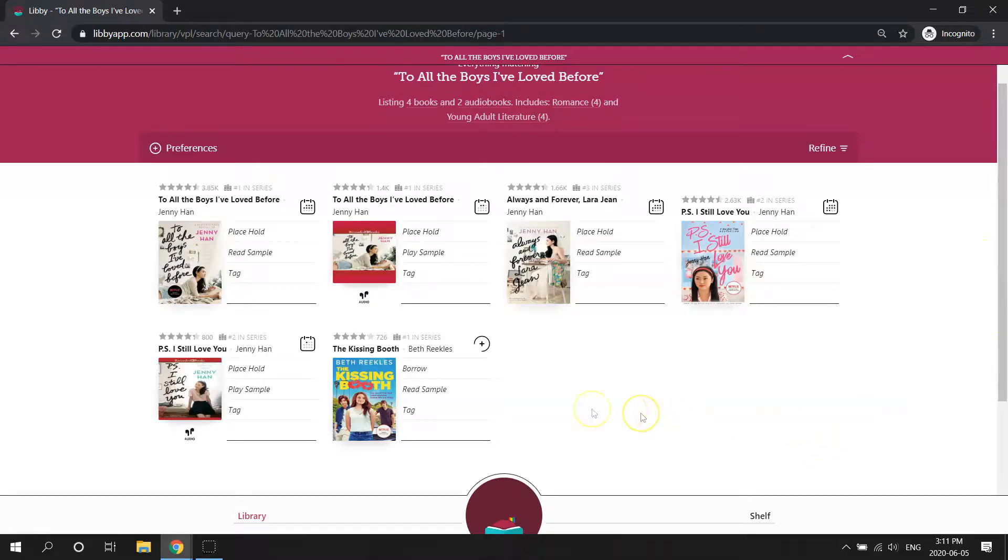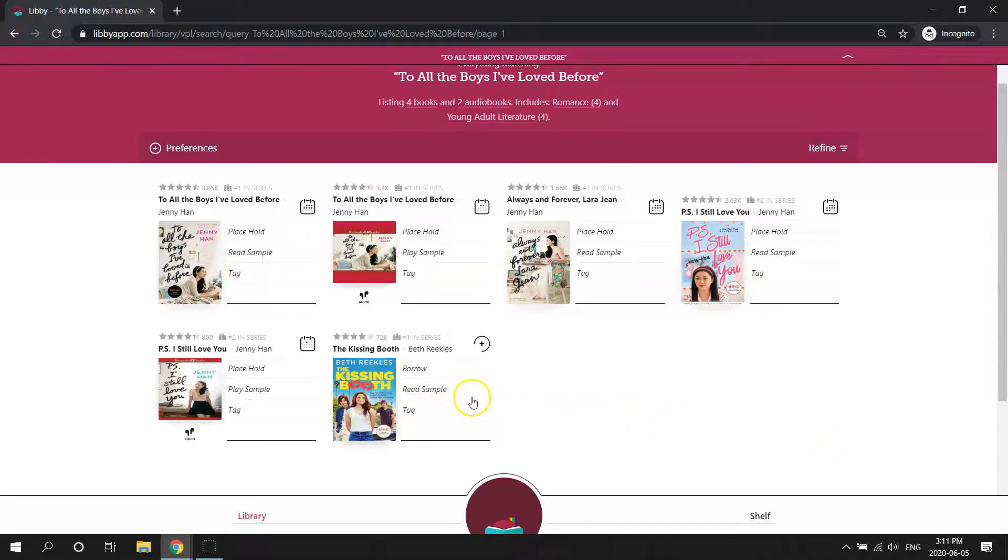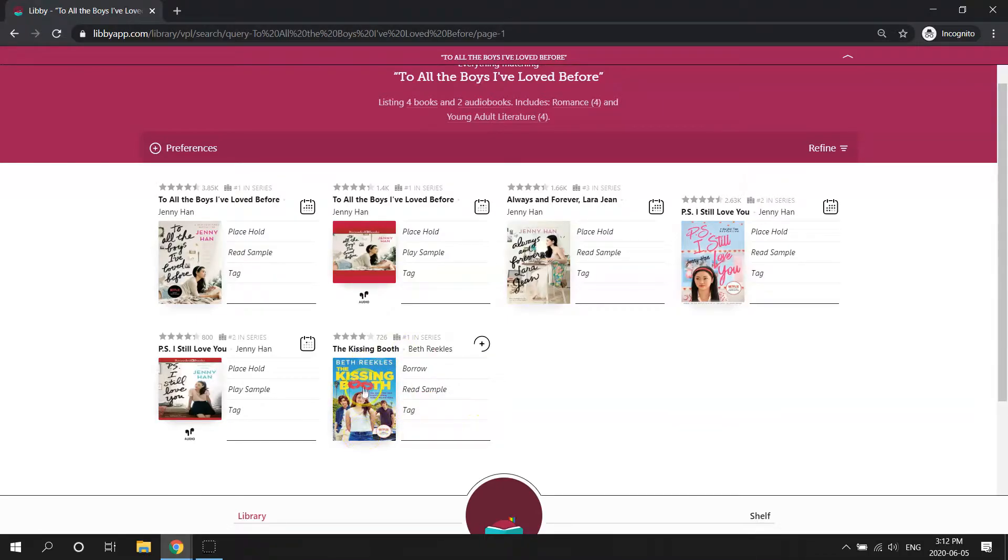Now you'll also notice it may have a book or two that's not in this series, and that's because there's something in the title or the description of this book that matches what we searched for.